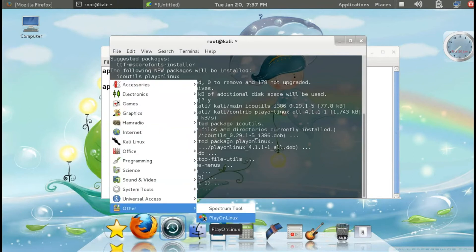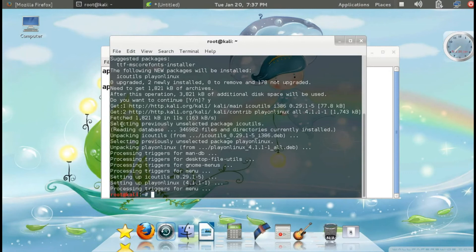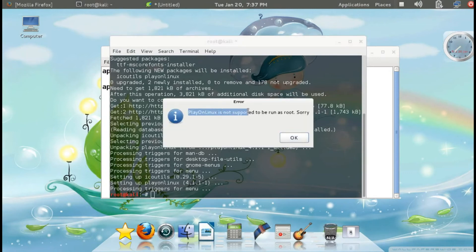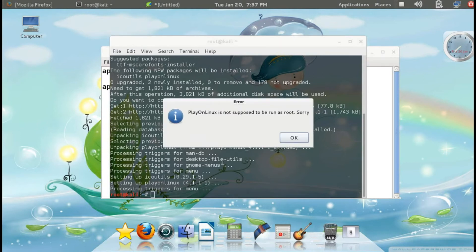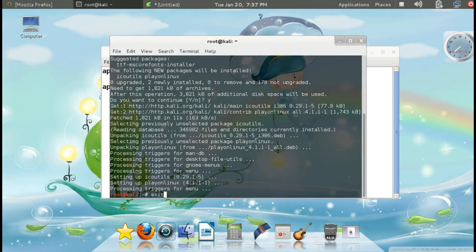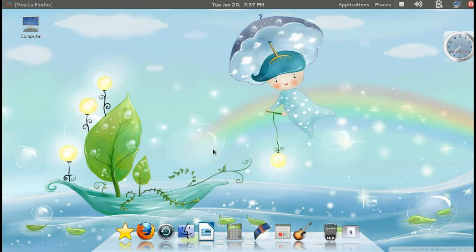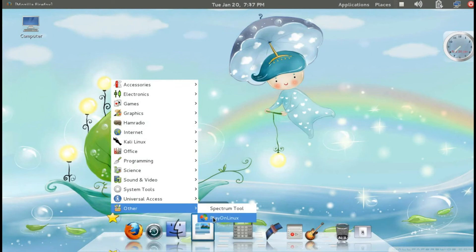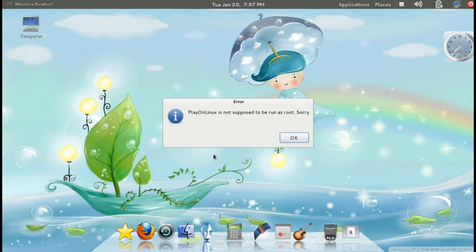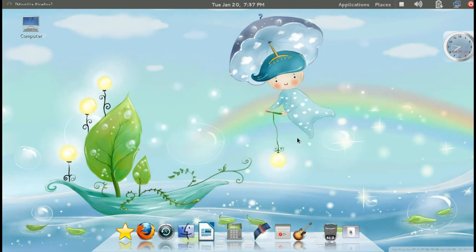If I try to open PlayOnLinux now, it is not working — you can see the error message. I'll exit the terminal. You can see it is not working; I have PlayOnLinux but when I click it I am receiving these error messages.